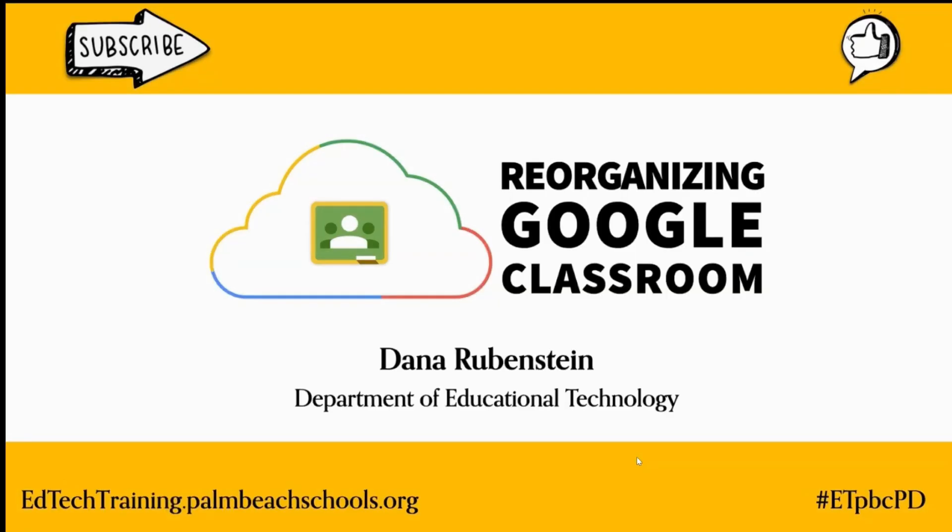Hello, my name is Dana Rubenstein from the Department of Educational Technology. Today, I will be sharing some best practices to help reorganize your Google Classroom classes.